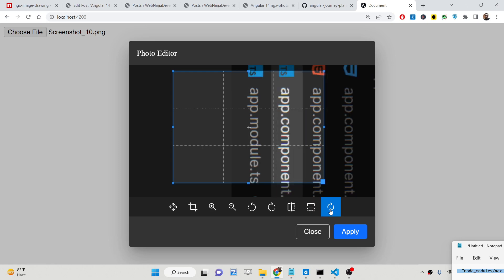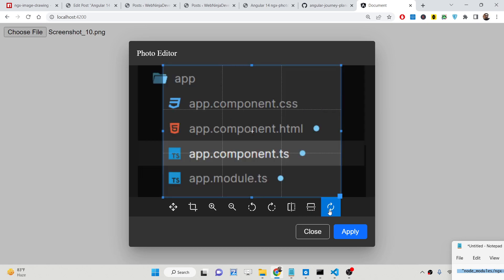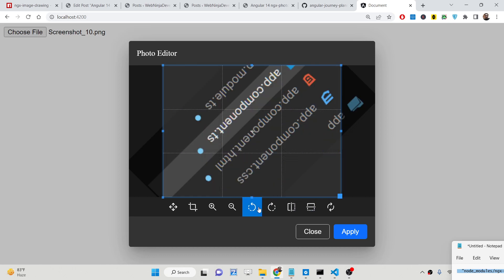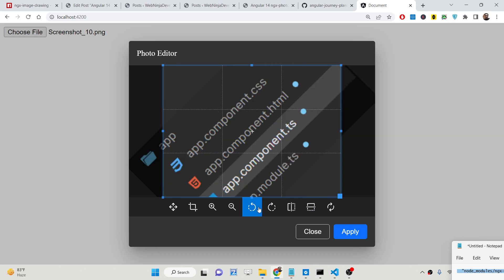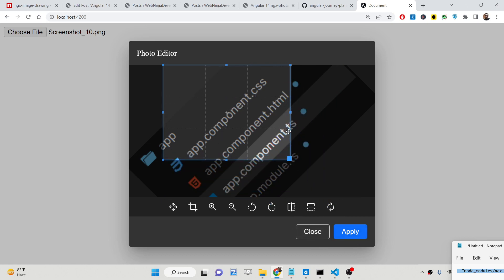We can also flip this image as well. And if you want to reset, you can even do that. So after you perform the modifications, if you want to apply them, click Apply — you will now see the image is successfully cropped and rotated.